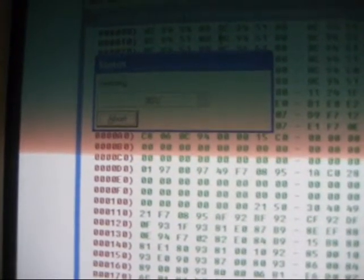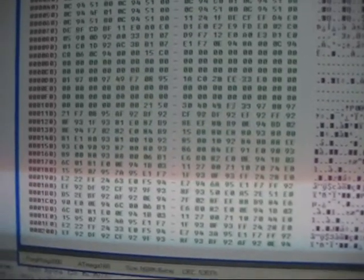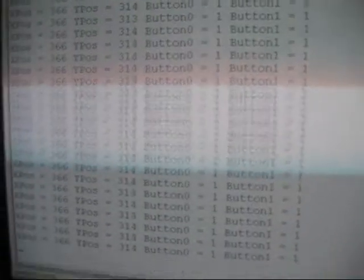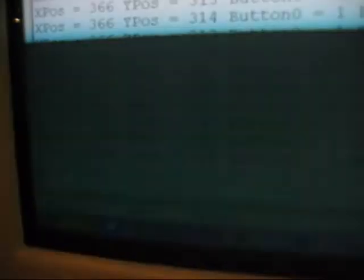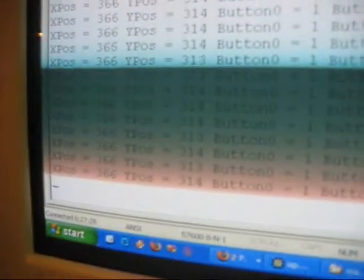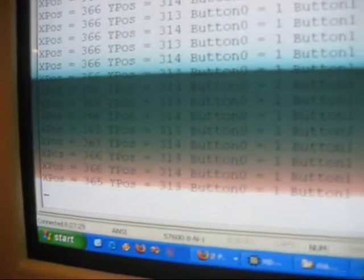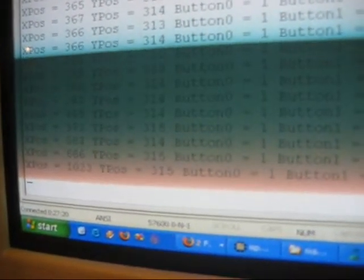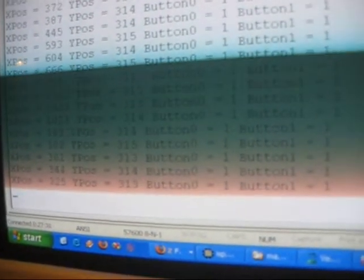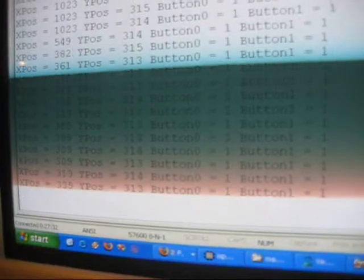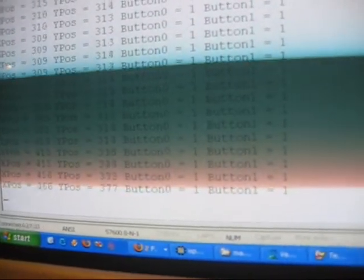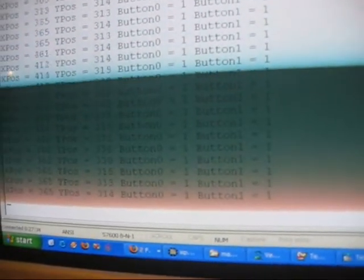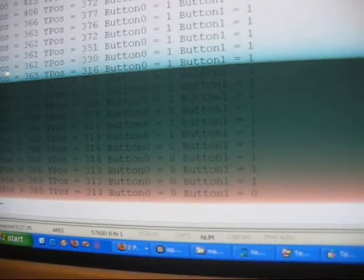And as it verifies all of it, we wait. It says it's done, succeeded. Let's go back to hyperterminal. Now we can see the values are updating quite a bit faster. And we move that around, up buttons.